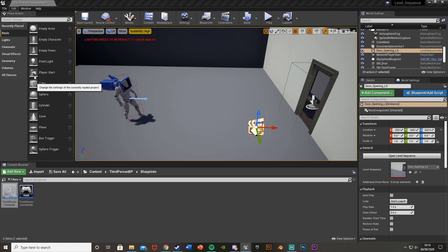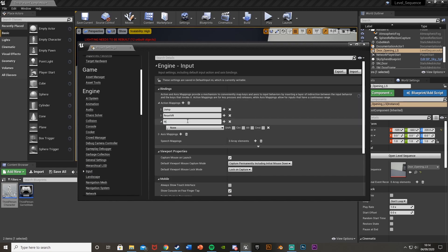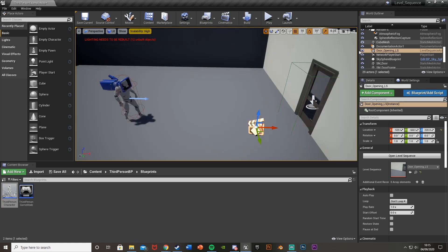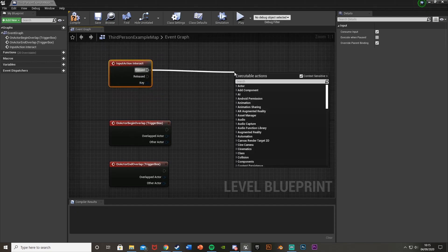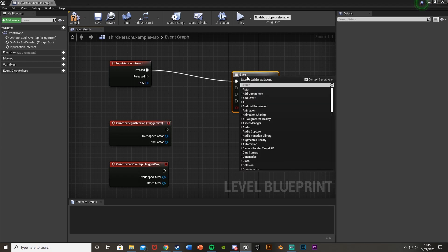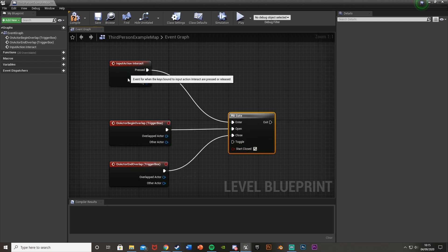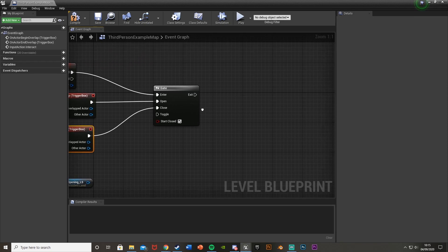Go to Edit > Project Settings > Input, open Action Mappings, hit plus, and call this one 'Interact'. Assign it to the E key — or whichever key you want. This is useful if you want multiple bindings or the ability to change it in settings. Close that and go back to the Level Blueprint. Right-click and search for Interact to get that action event. Drag off Pressed into a Gate node — Begin Overlap goes into Open, and End Overlap goes into Close. That way, pressing E inside the trigger opens the door, but pressing E outside does nothing.